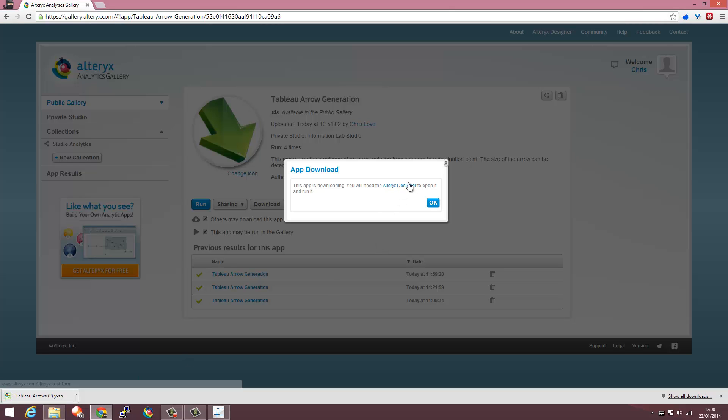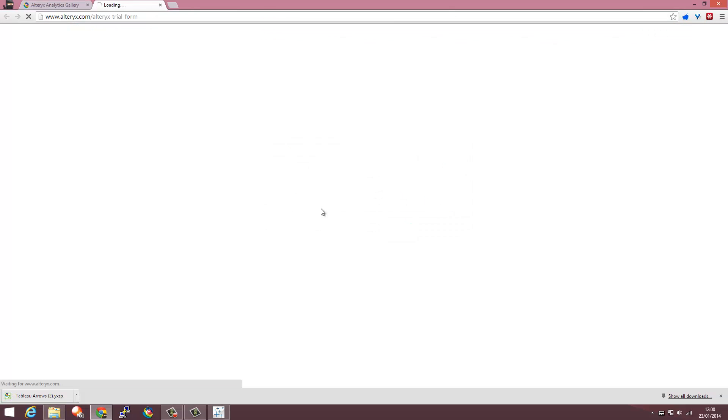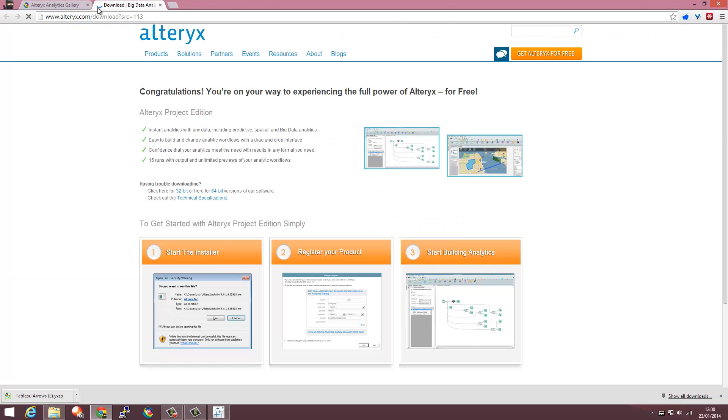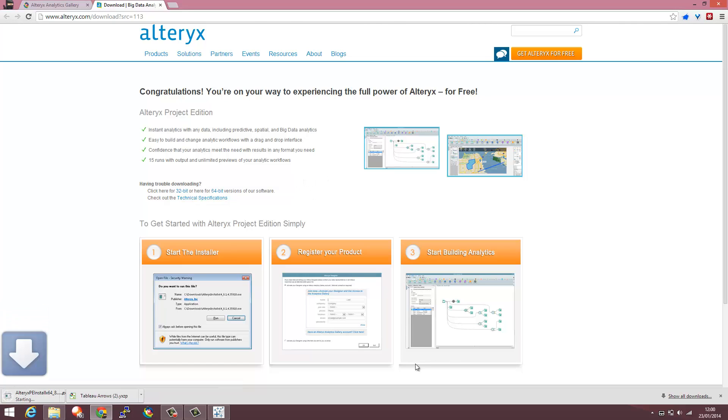That will download and you can start using Alteryx Designer via the free link as well. Use Project Edition, completely free, limited number of runs so enjoy. Start using Alteryx to generate some fantastic Tableau visualizations.